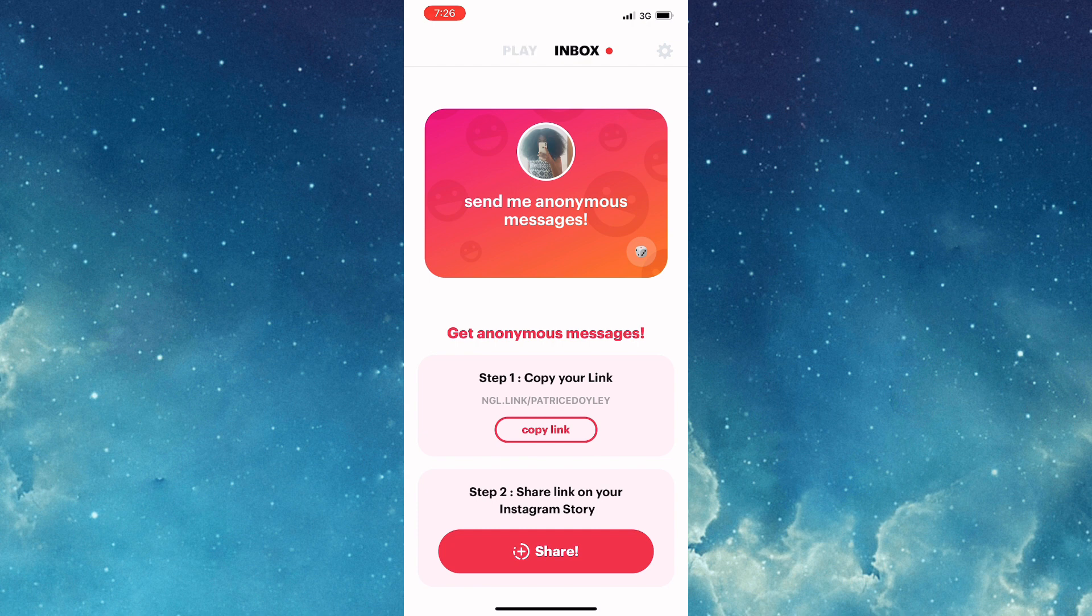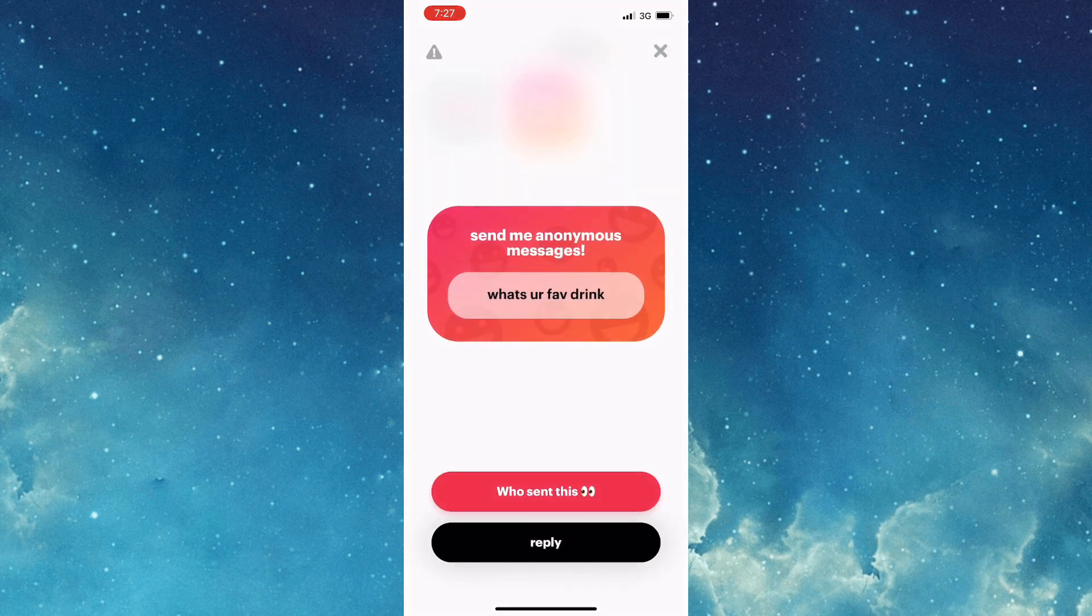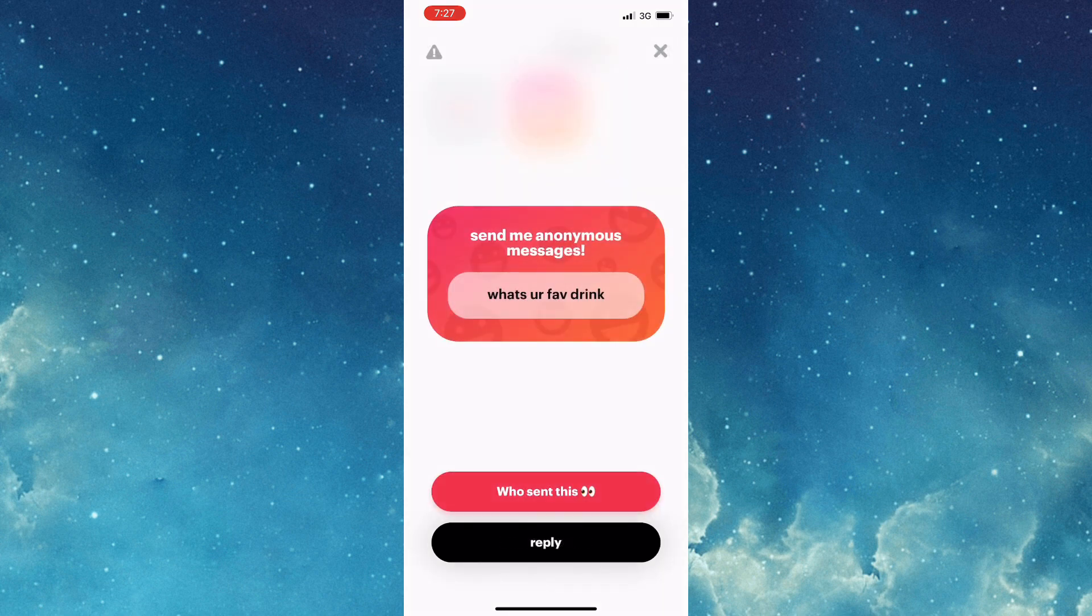So you'd simply need to tap on inbox, then open the message that you want, and you'll actually see the message that the person sent. Now there are two options below which say 'who sent this' and 'reply', and you simply need to tap on 'who sent this'.